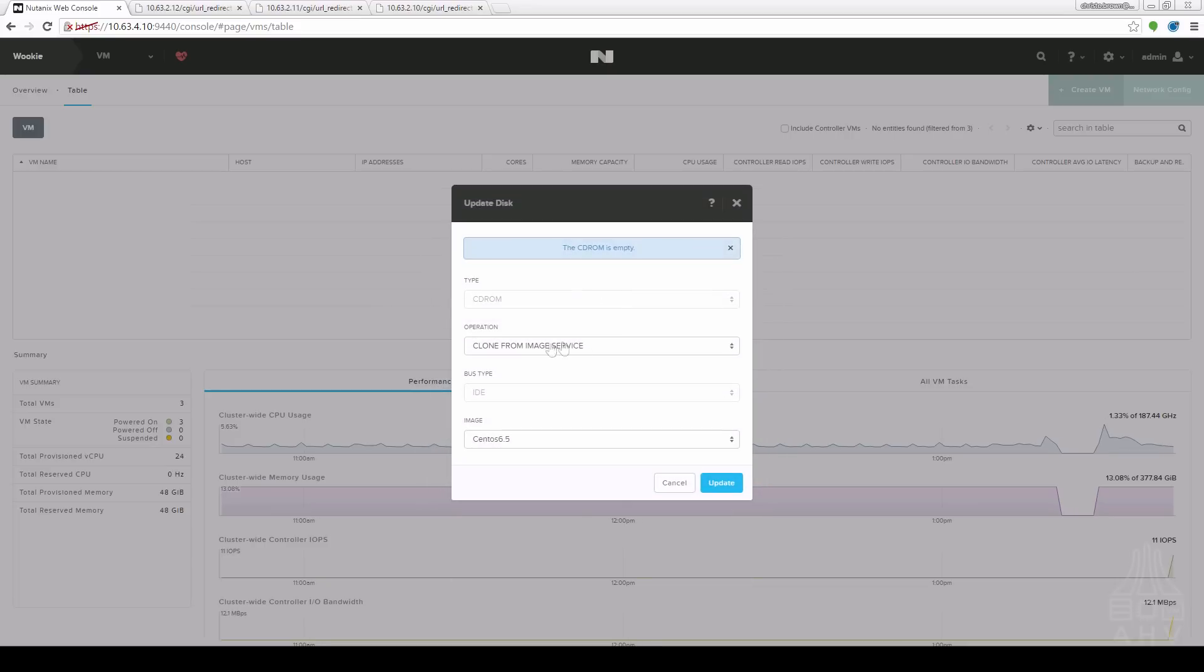So we can close out of this. Brings us back to where we were. Clone from image services and I choose that image.